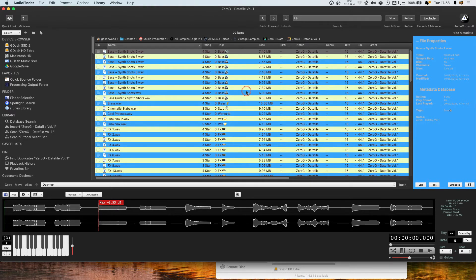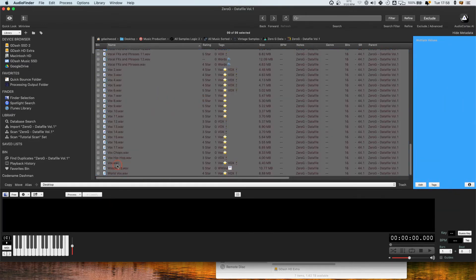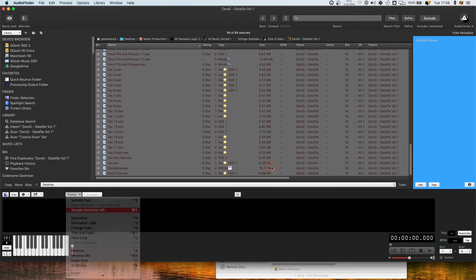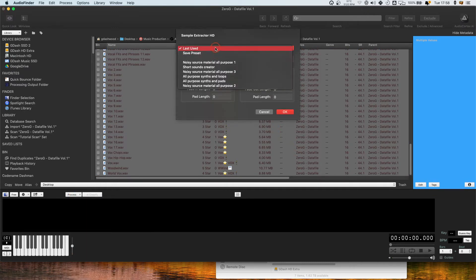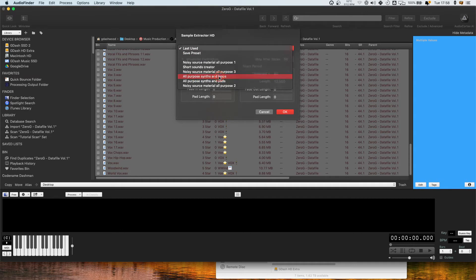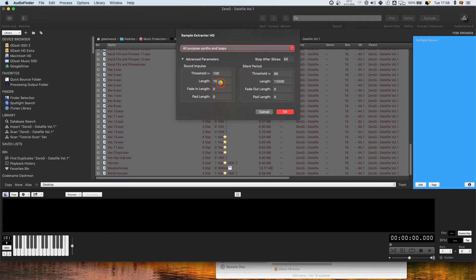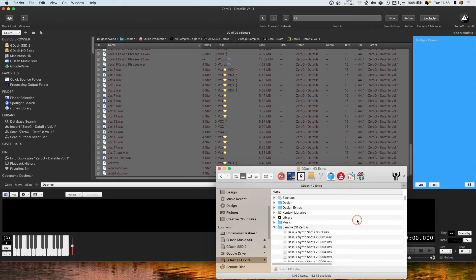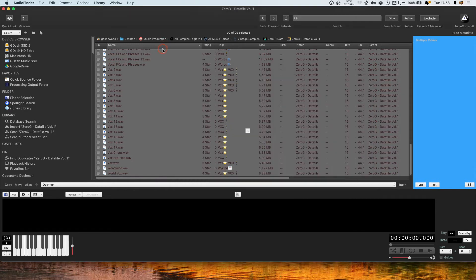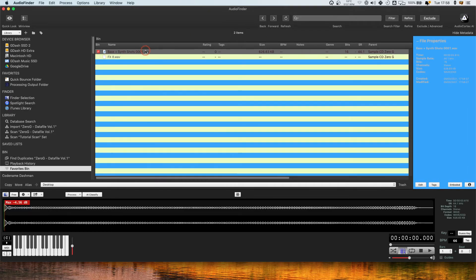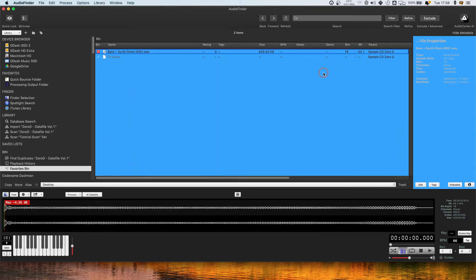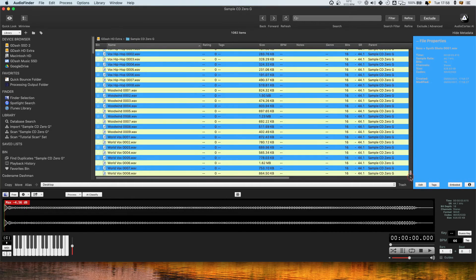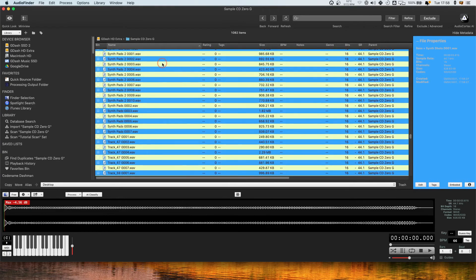So now it's actually very quick to do this. If I select this whole lot of files and I go process sample extract to HD, I could leave on your last use, but if I go all purpose synths and loops and just click OK, it's going to smash these out in no time. And you can now see in this folder, if I open one of these files and then go show in browser, I've now got all these files nicely chopped up.